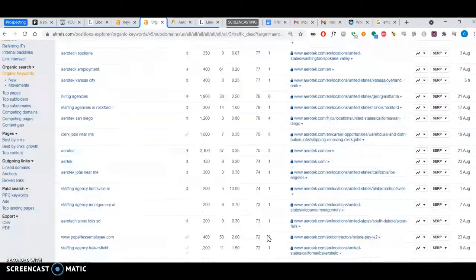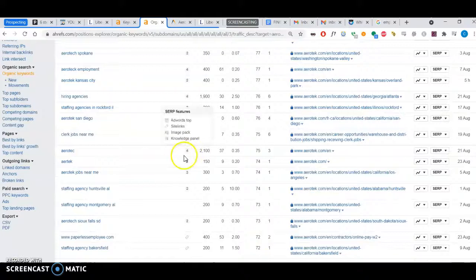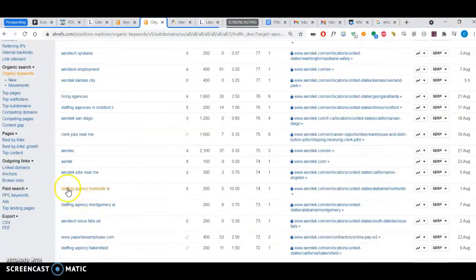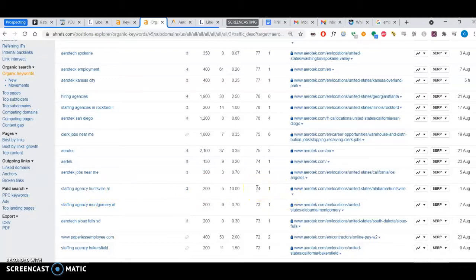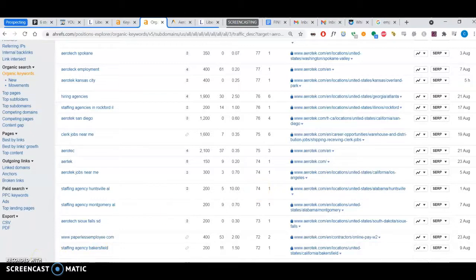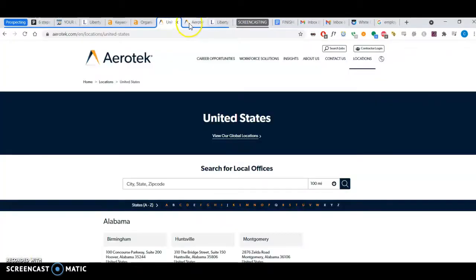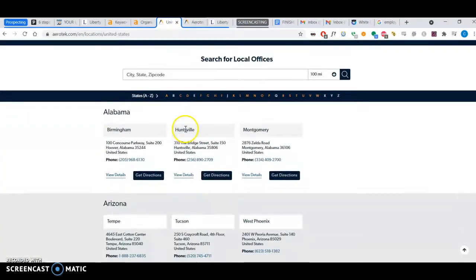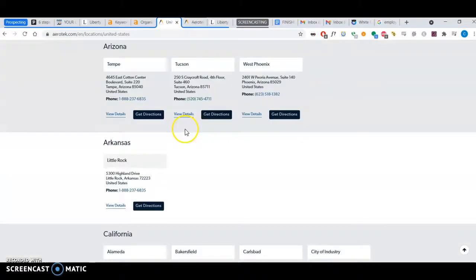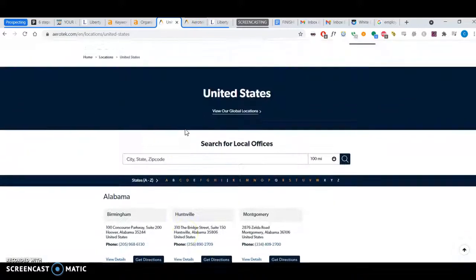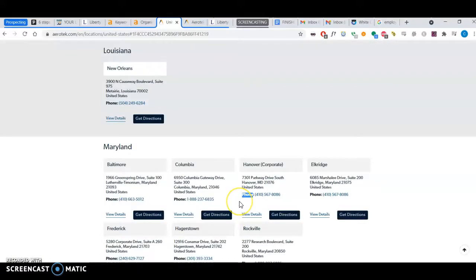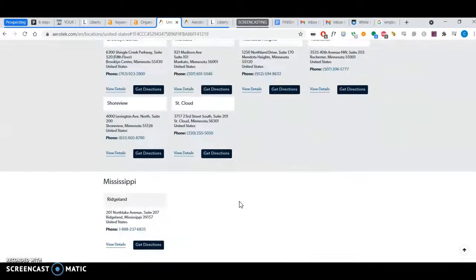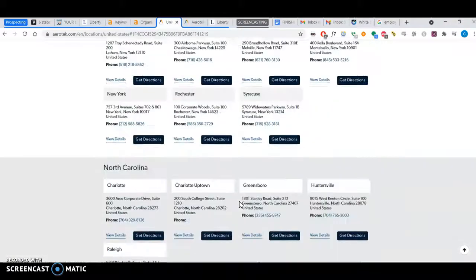That's why they rank very high—because they have good positioning on different keywords. Huntsville, Alabama, 200 people, they rank first, so they get 74 people going towards the website.